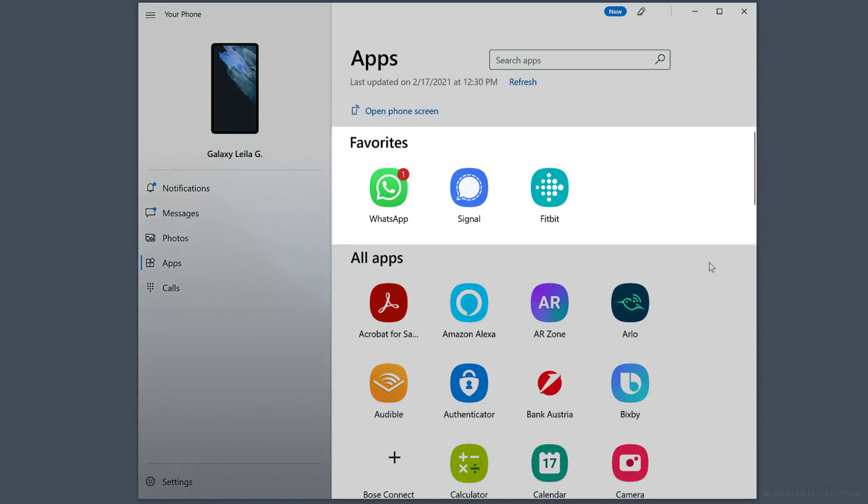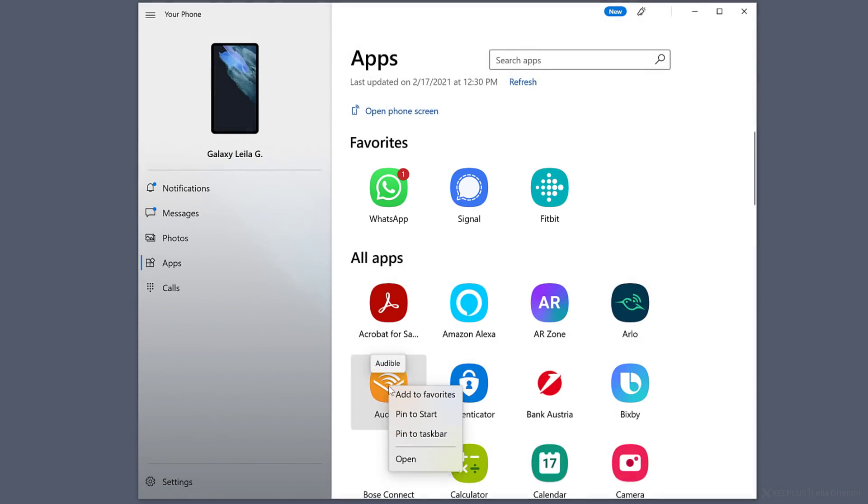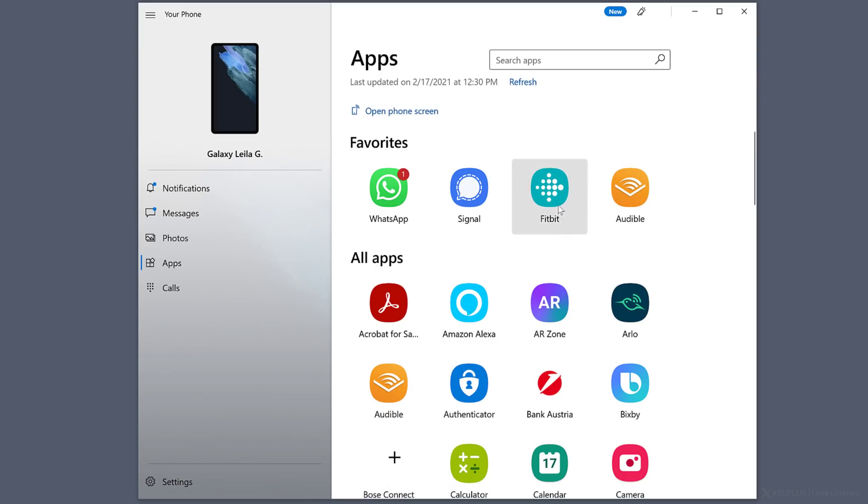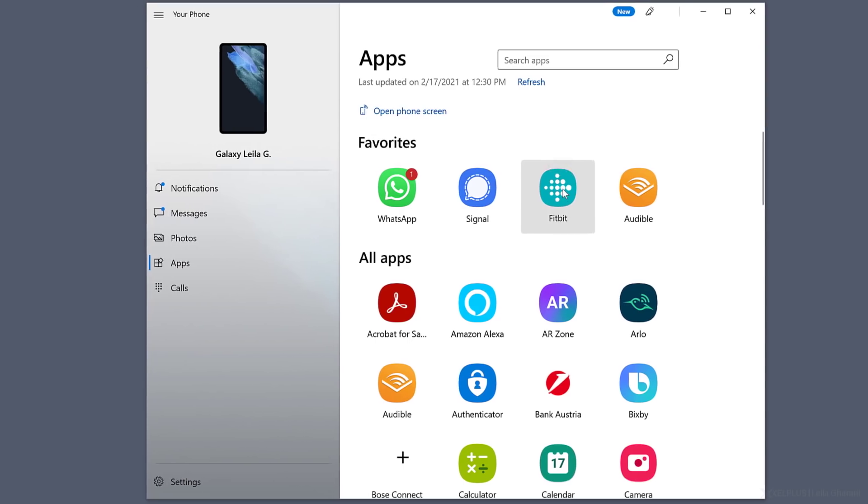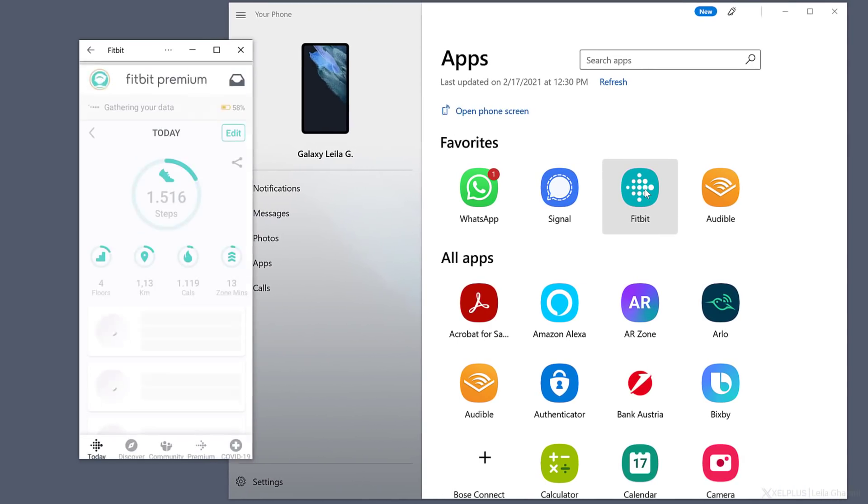This is a separate favorite section up here. So any app you use often, just right click and select Add to Favorites. And it's going to show up here. Now when you click on an app, let's use Fitbit, it's going to open a new window.